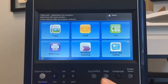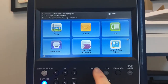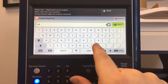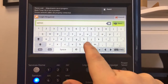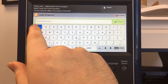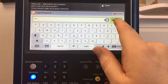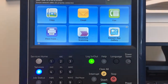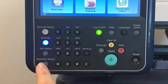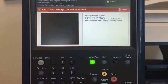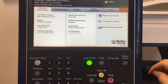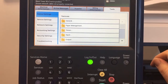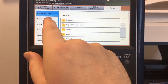Setting Fax Defaults. Go ahead and log in as admin. I'm going to choose machine status. Tools. Service settings.